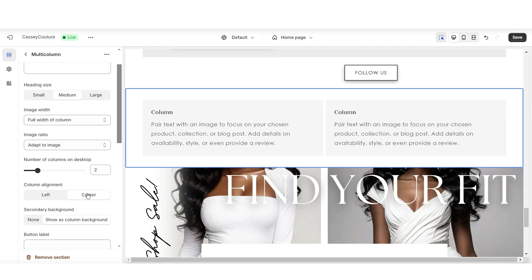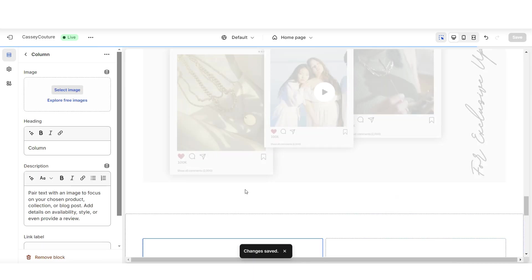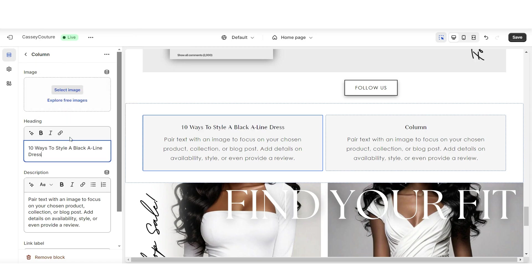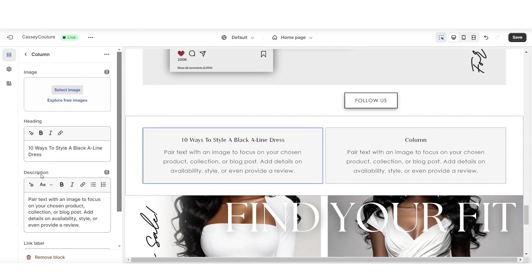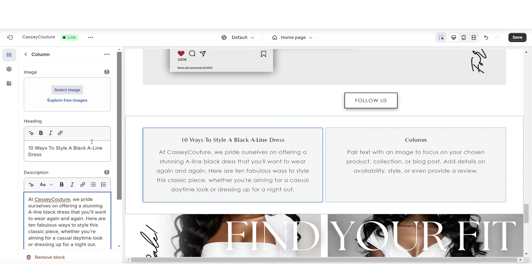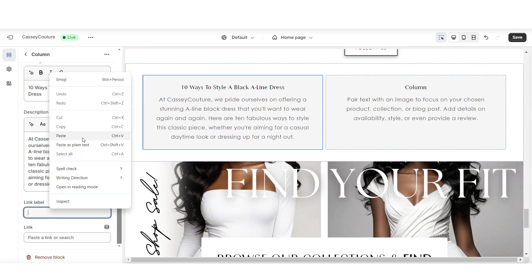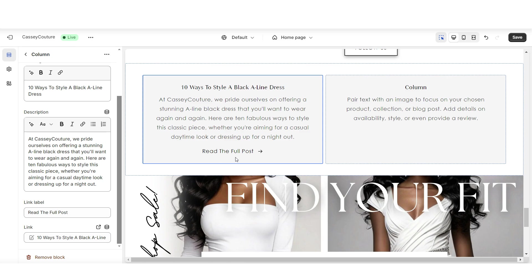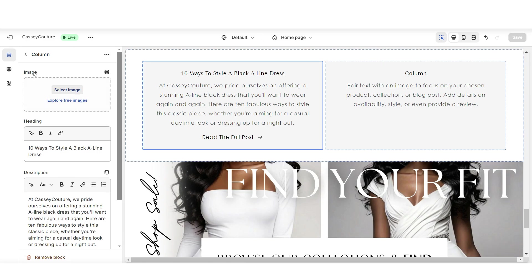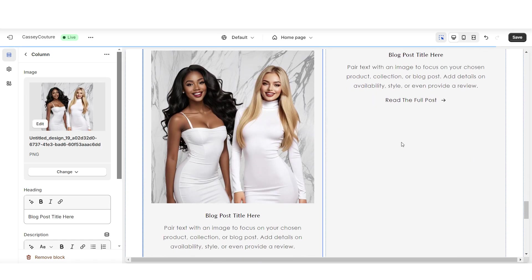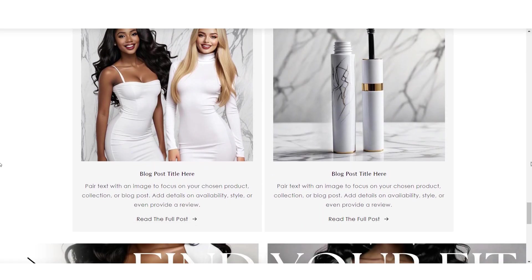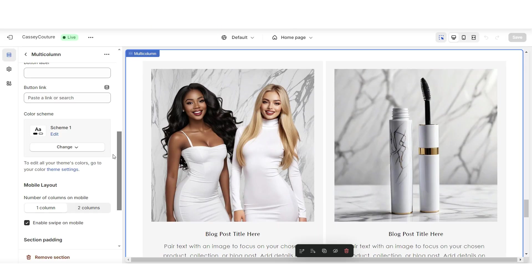Next, under column alignment, I'm going to set this to center. When you click on one of these columns, under heading, this is where you can type in the title for that blog post you'll be featuring. Under description, insert a mini description. Under link label, I'll title this 'read the full post,' then link it to that blog post. Here is where you can insert an image to represent this blog post. And that's how to add the featured blog post section to your website.